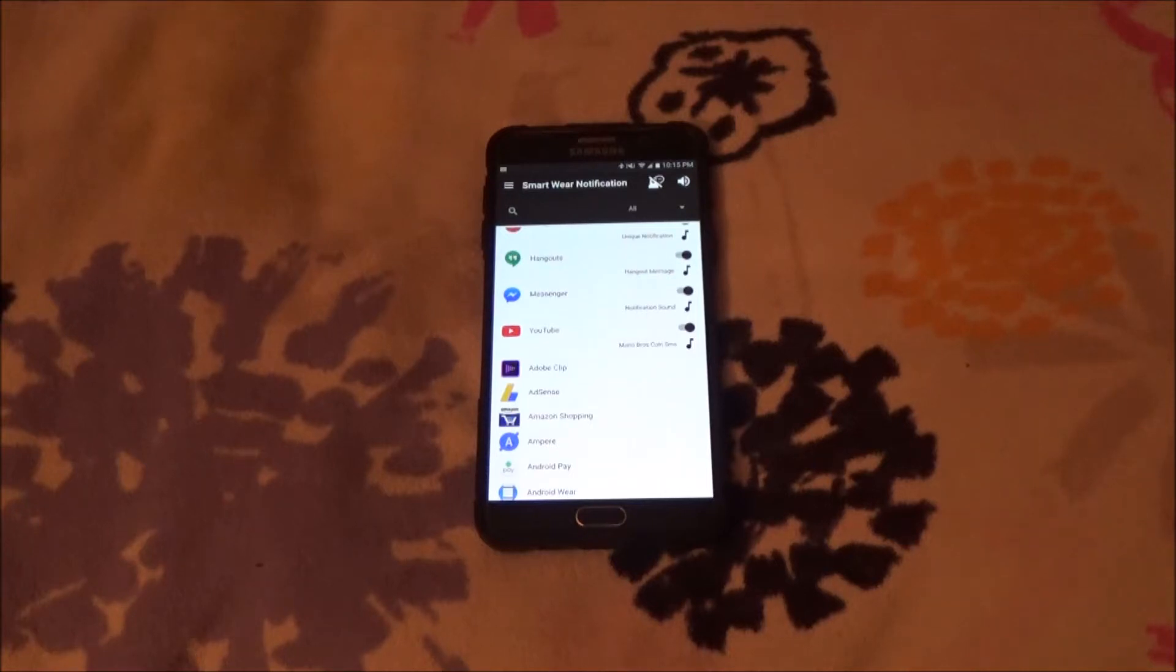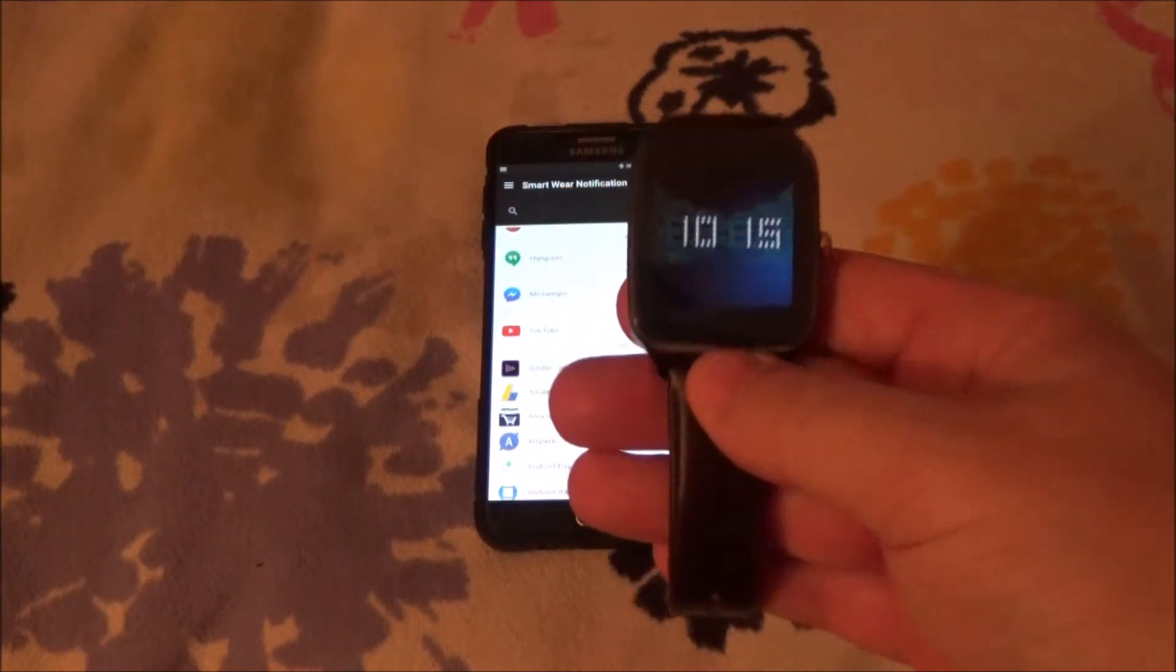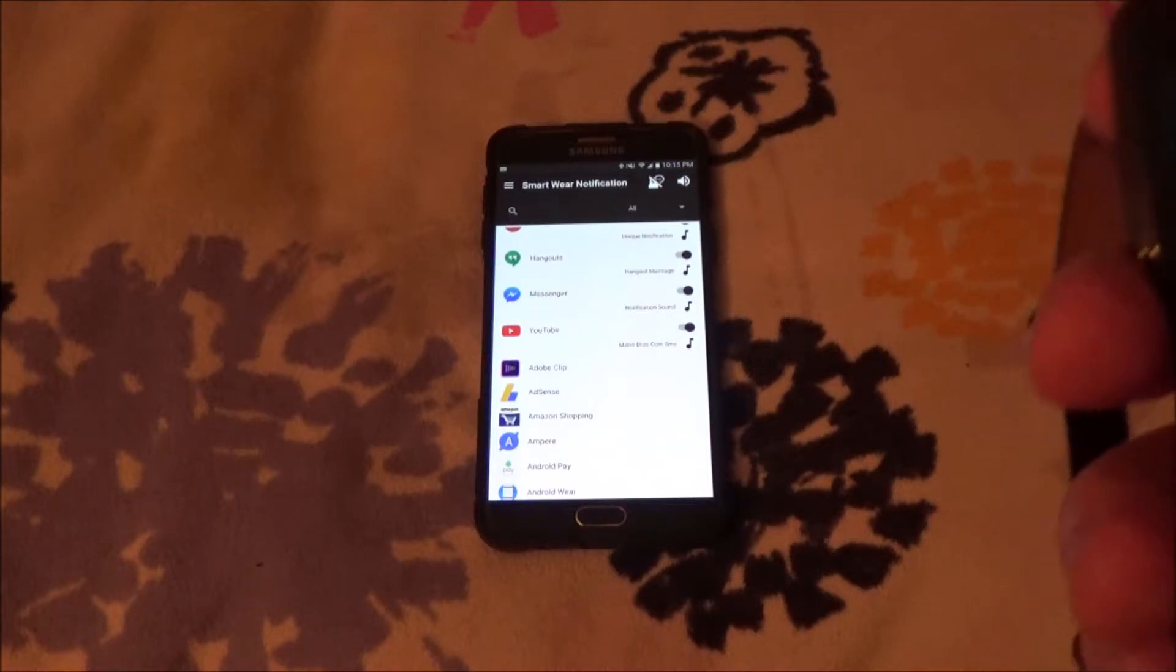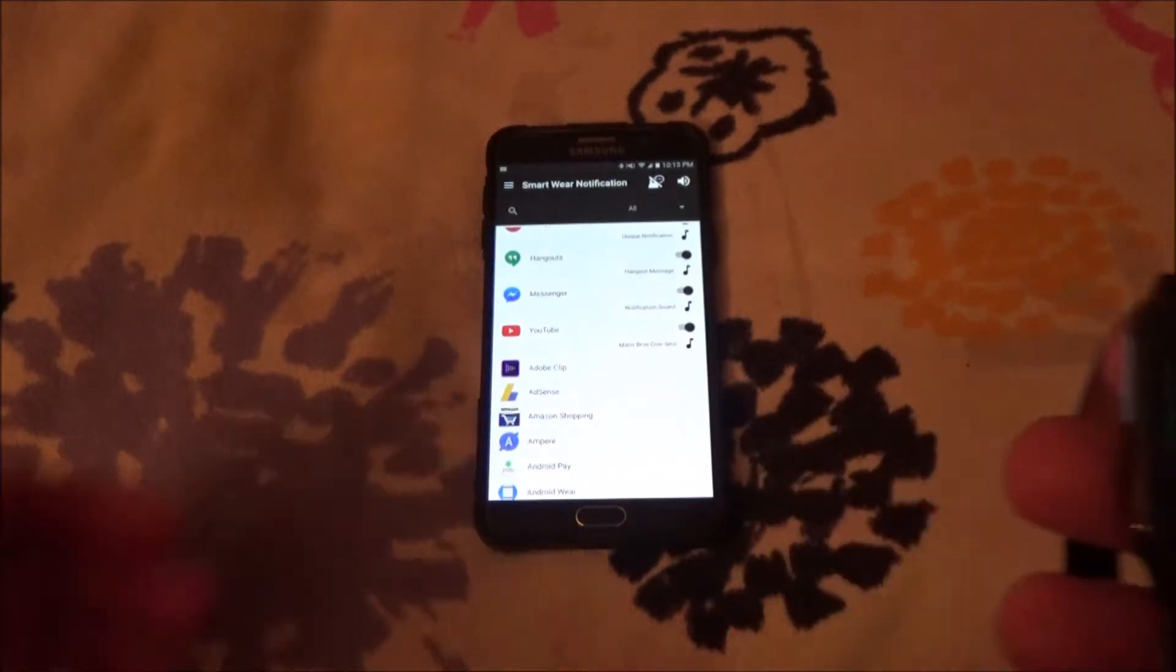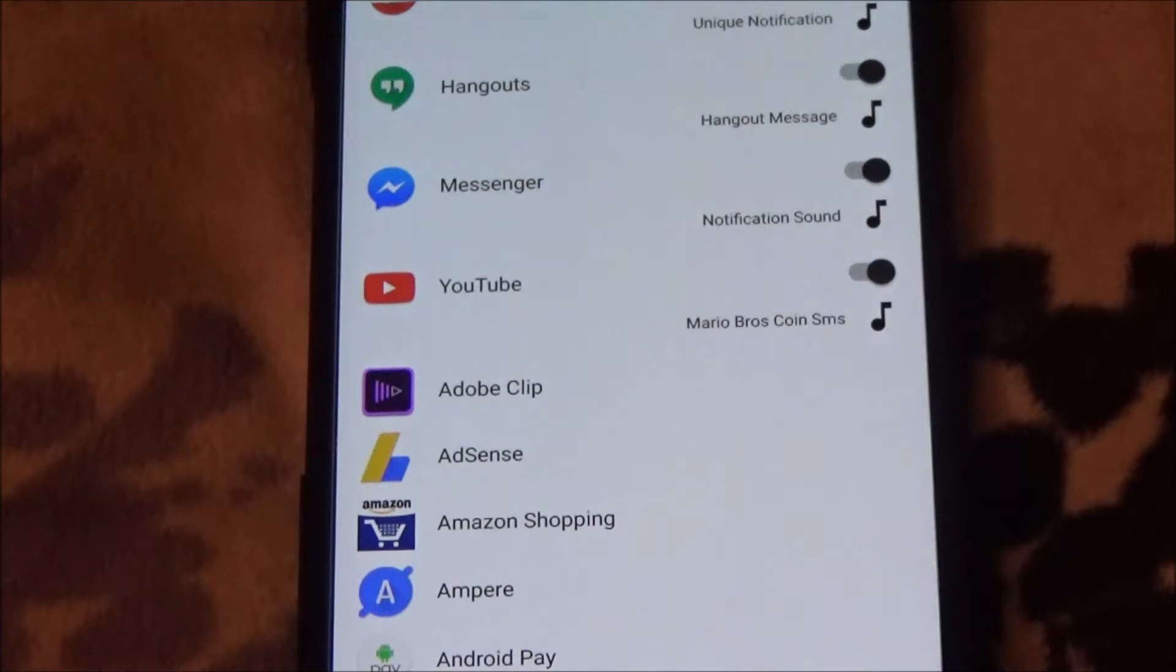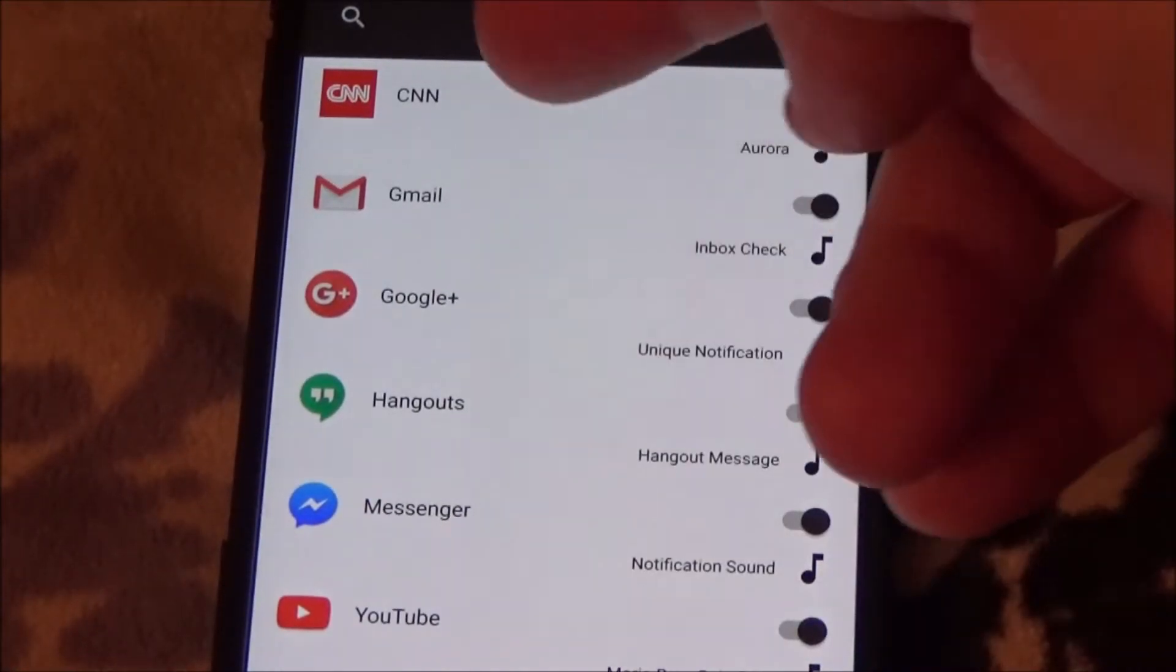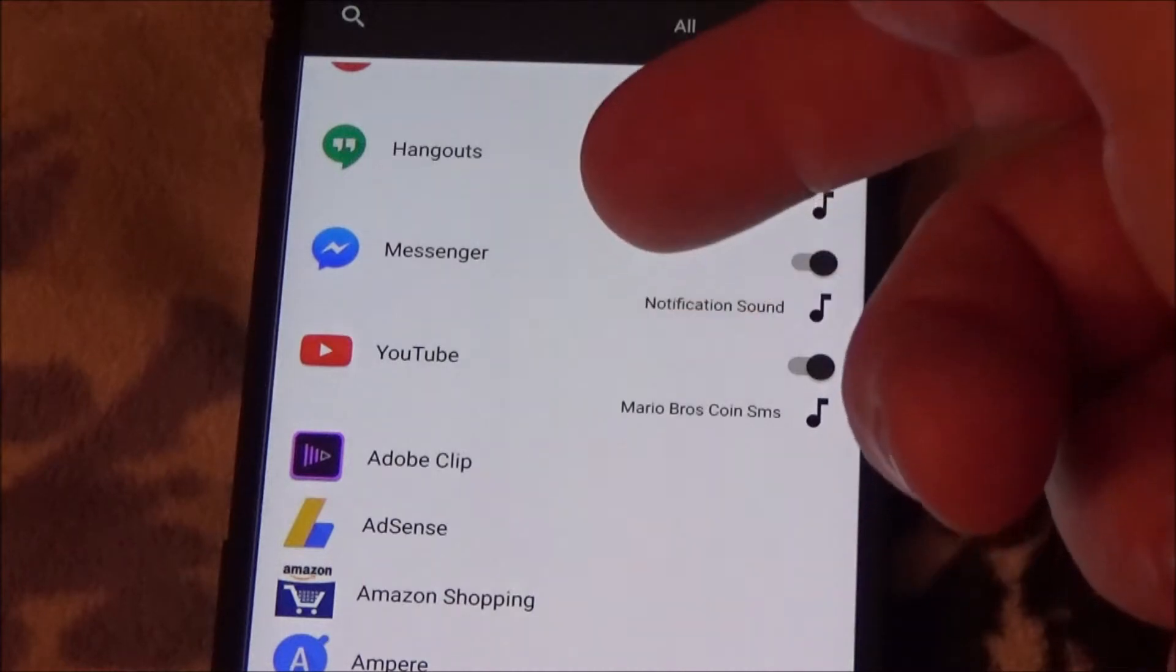It's in beta, so it's free during the beta period for Android Wear devices that allows you to set a custom tone for any app's notifications that you want. Let me just zoom in on the app so you can see. Right here I have custom tones set for CNN, Gmail, Google+, Hangouts, Messenger, and YouTube.